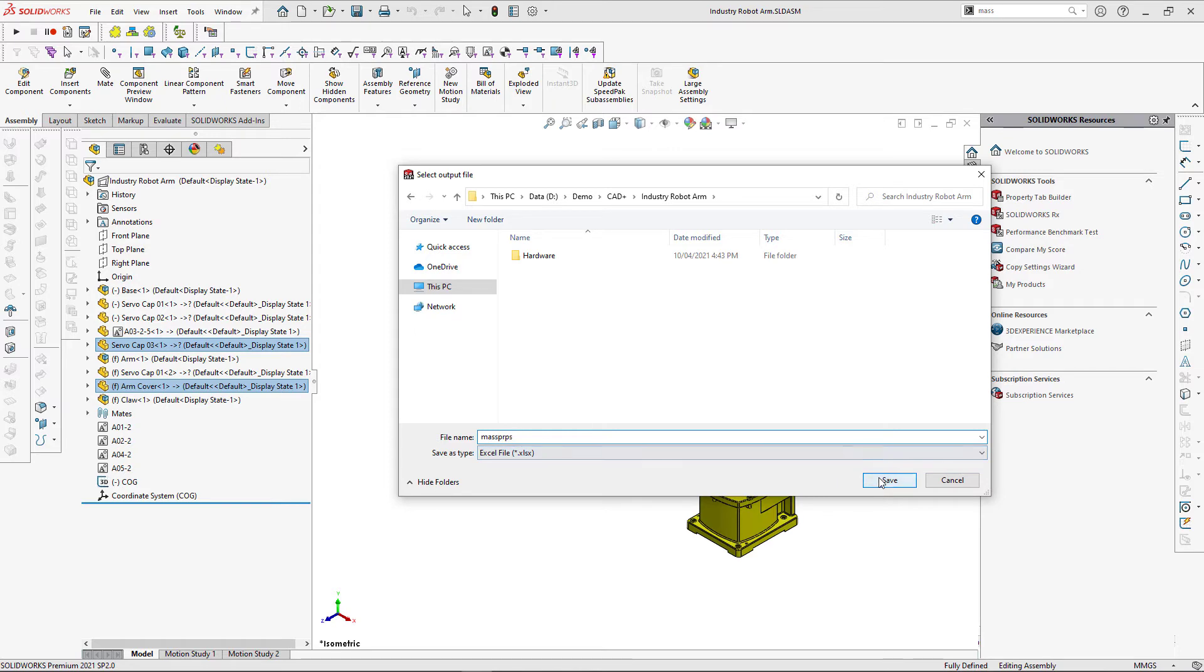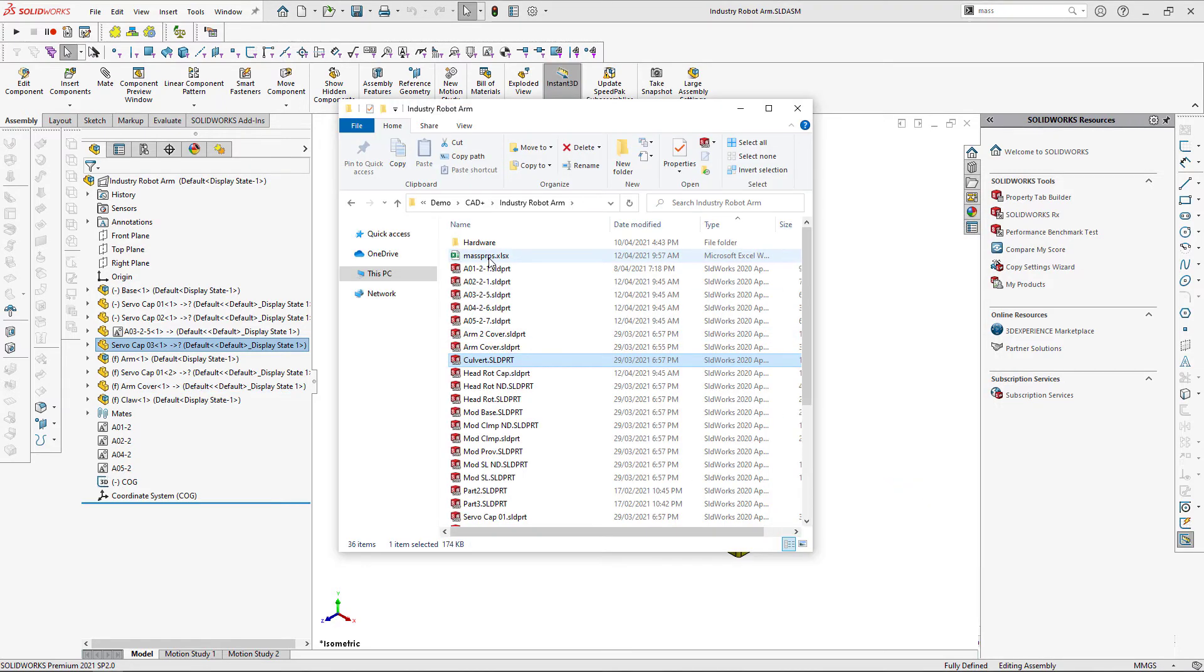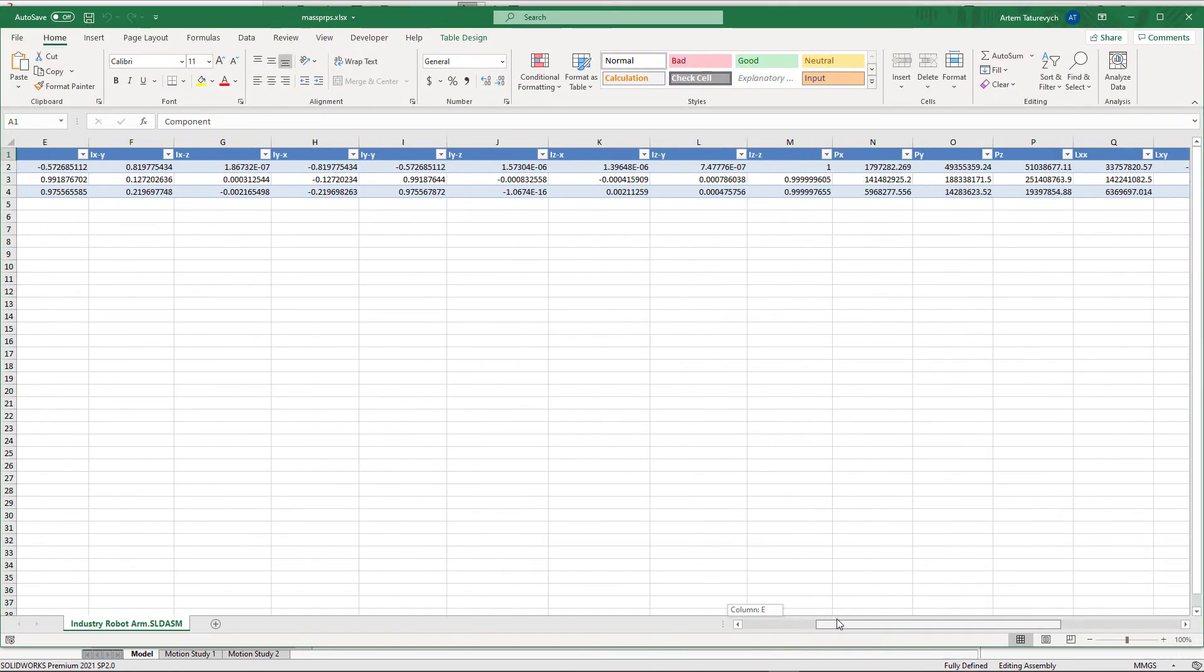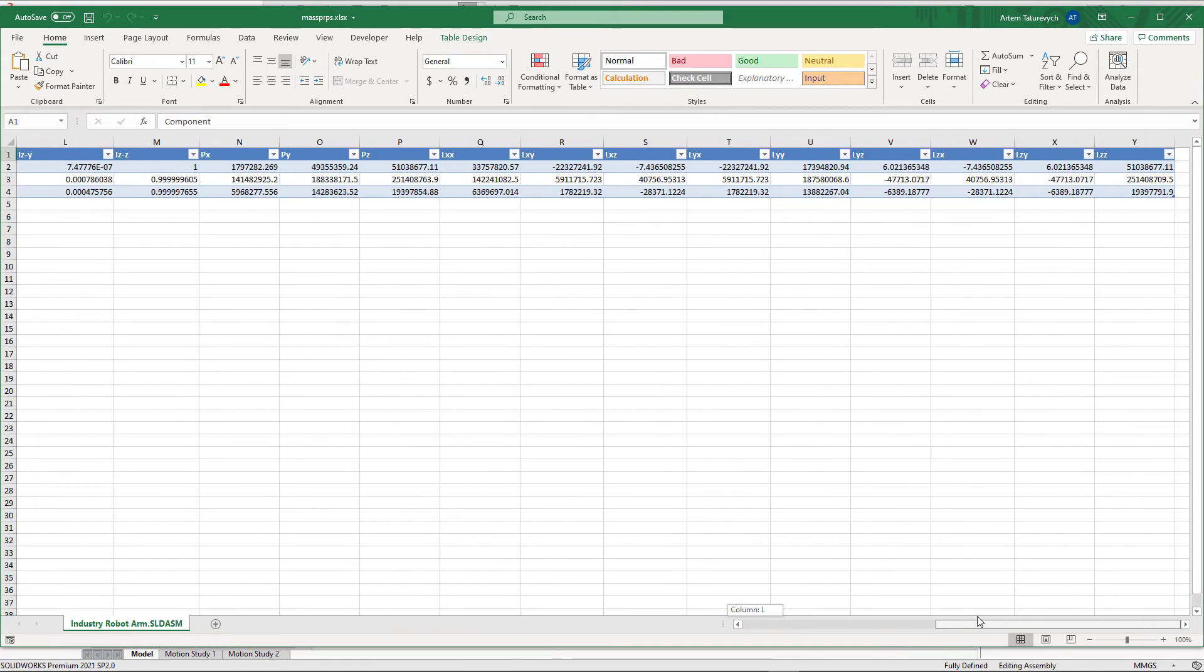The process will only take a few seconds and once completed we can open the generated Excel report. So as you can see we have selected three components and all the information has been output to this Excel report.